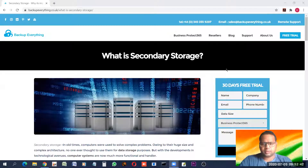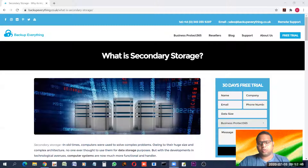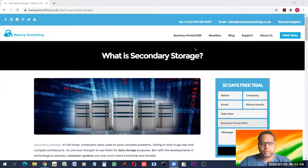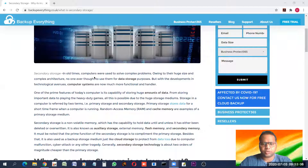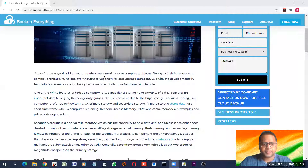Hello students. Today's class will have an overview of various secondary storage devices. In our previous classes we already came to know that secondary memory is normally used for storing things for longer time, permanently, and they have very large storage capacity but they are slow as compared to primary memories or RAM.